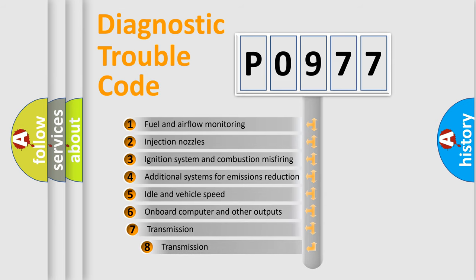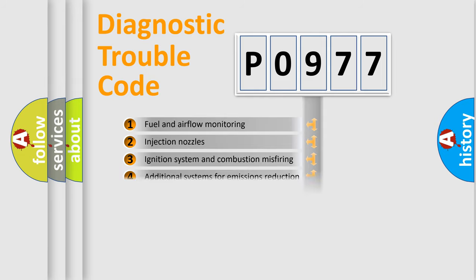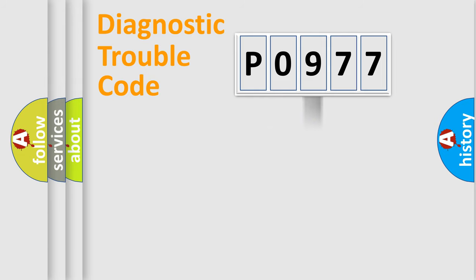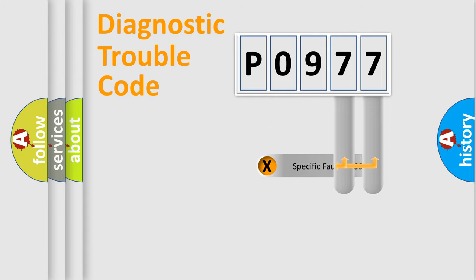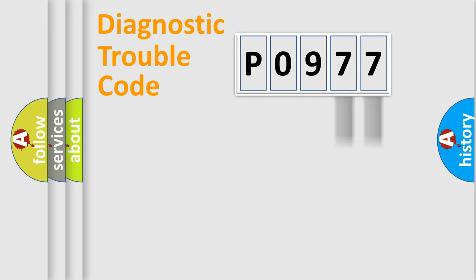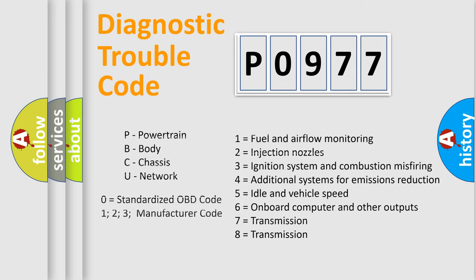The third character specifies a subset of errors. The distribution shown is valid only for the standardized DTC code. Only the last two characters define the specific fault of the group. Such a division is valid only if the second character code is expressed by the number zero.